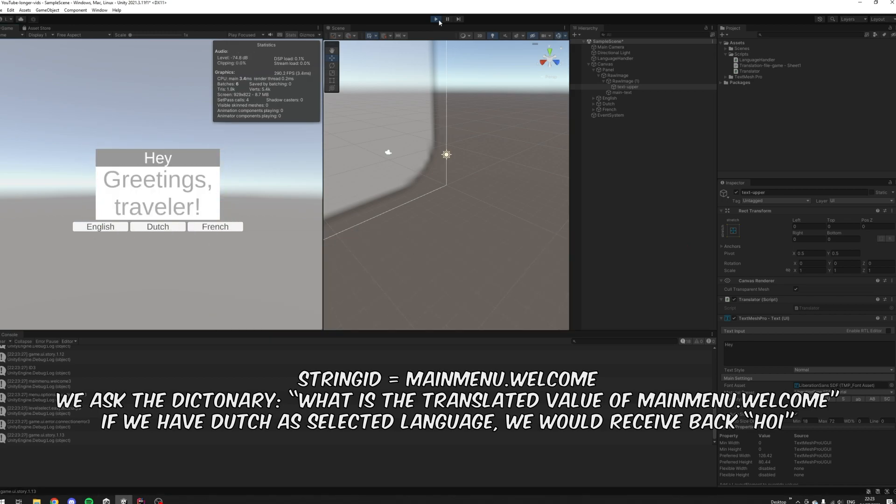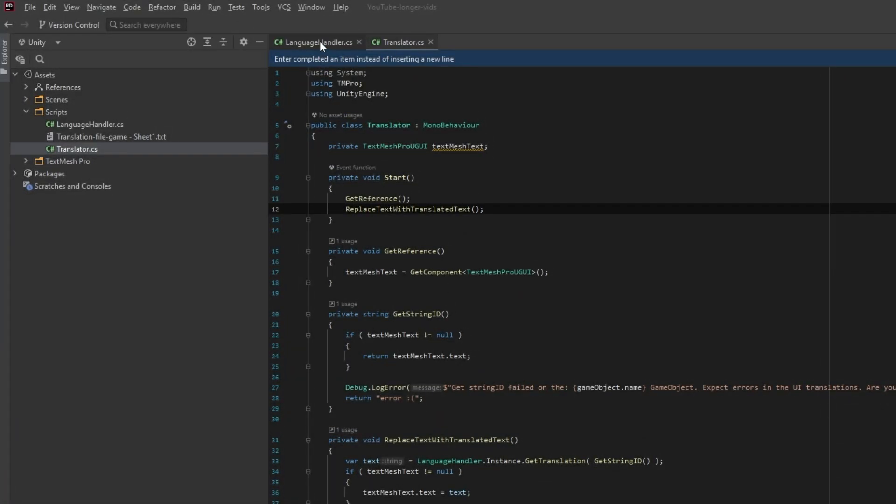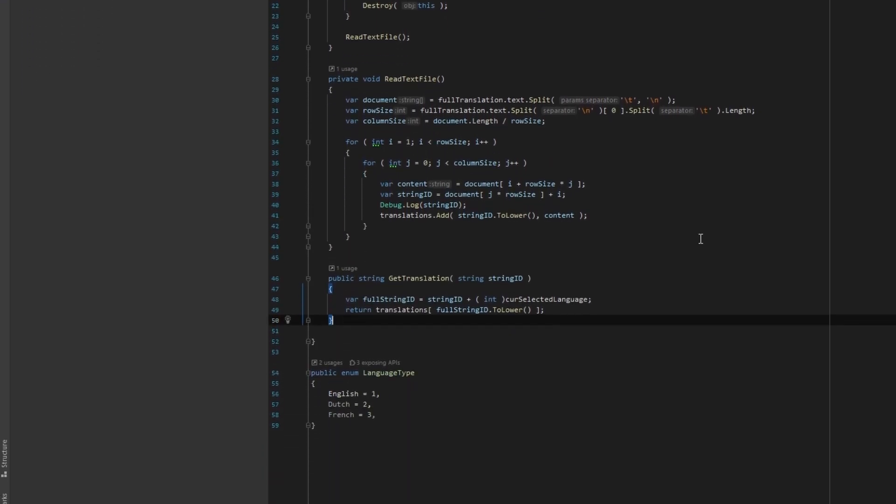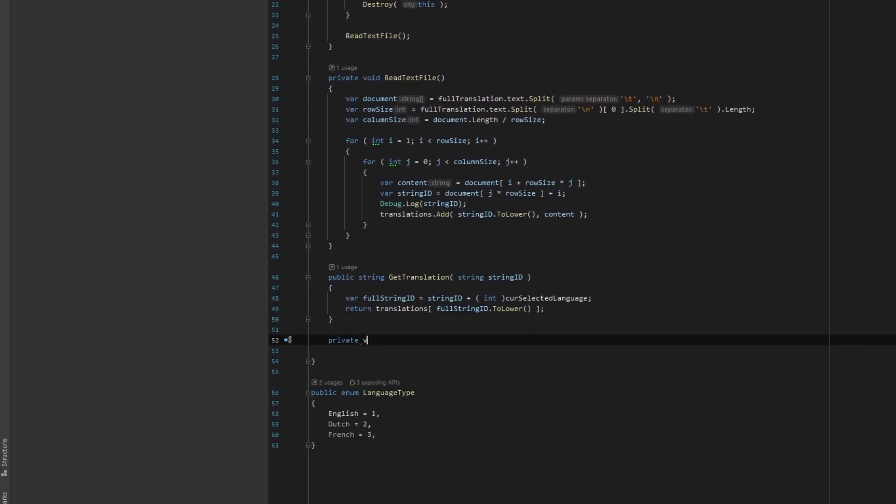Well, this seems to work. But we cannot switch language yet. In order to do so, we need to create a few more functions in the language handler script.